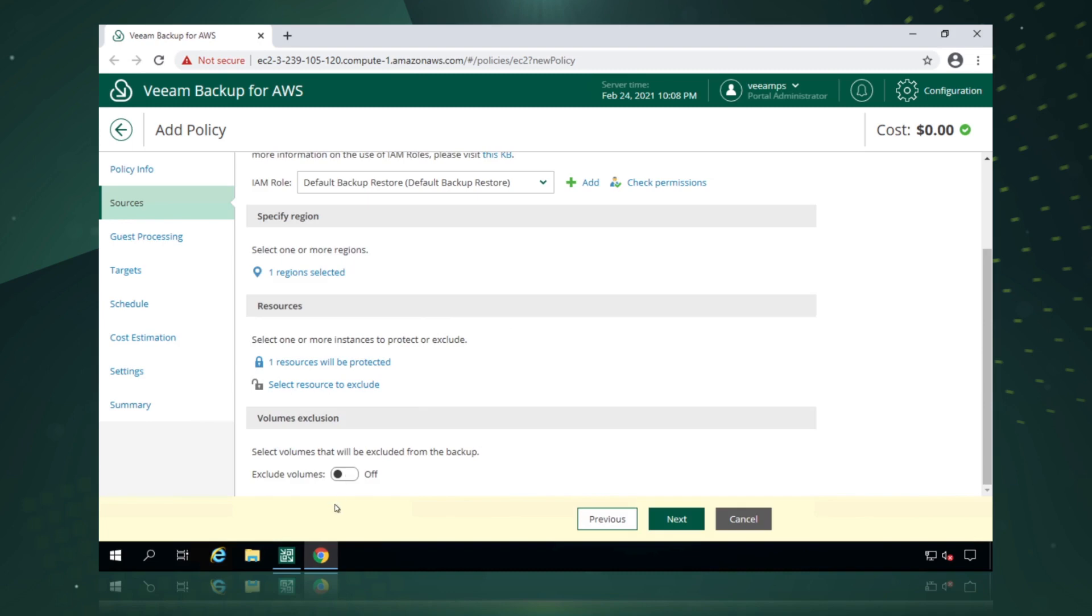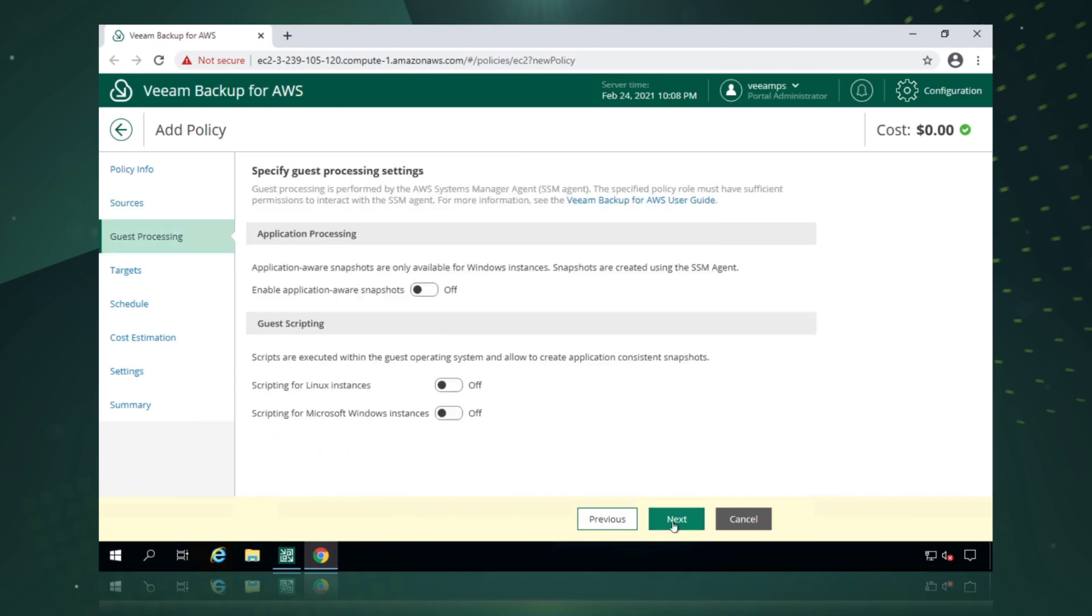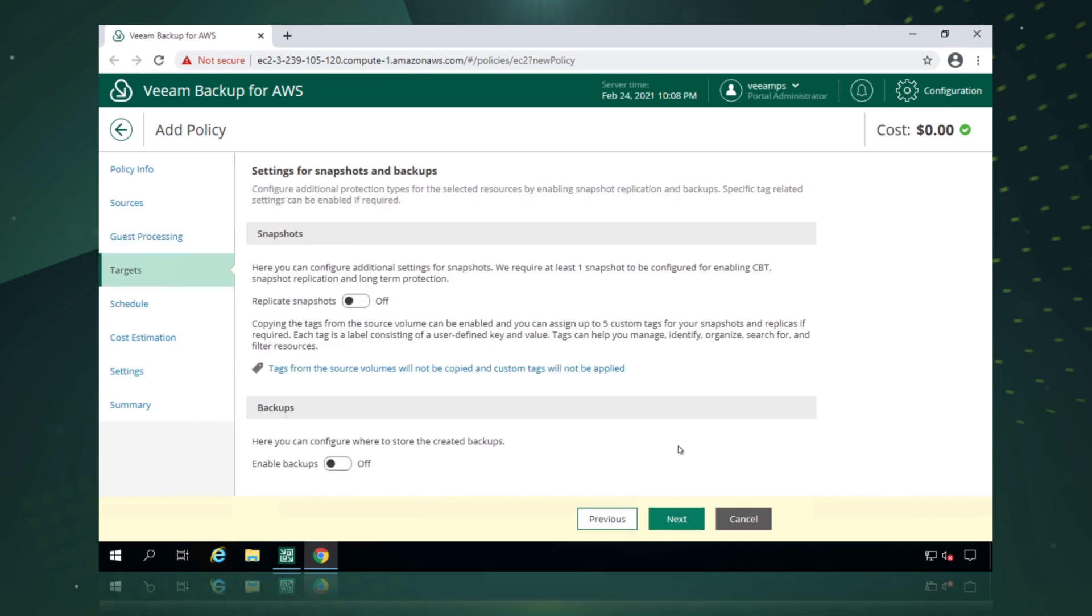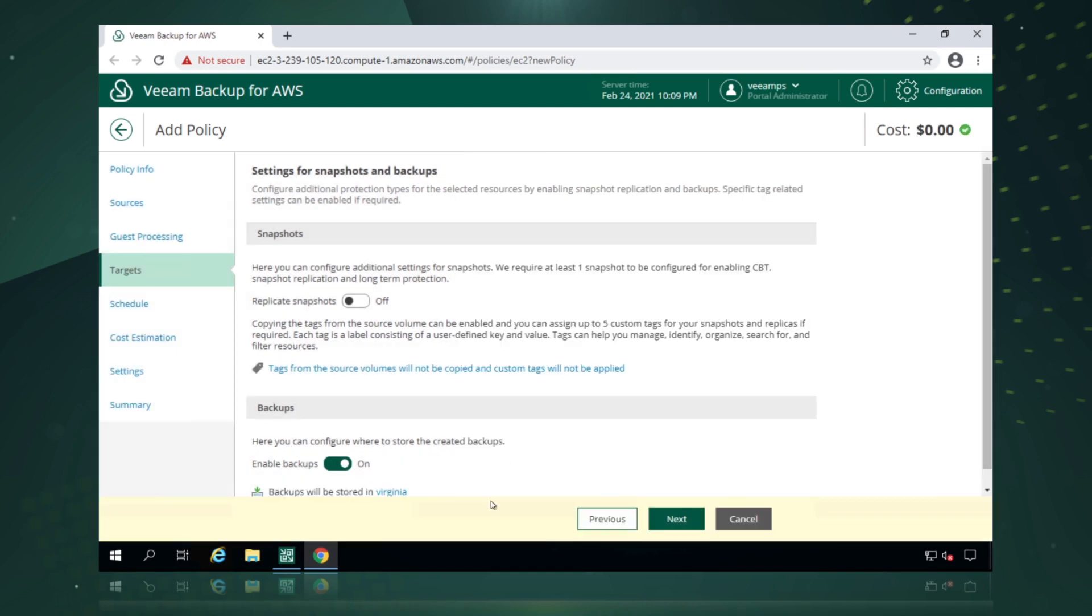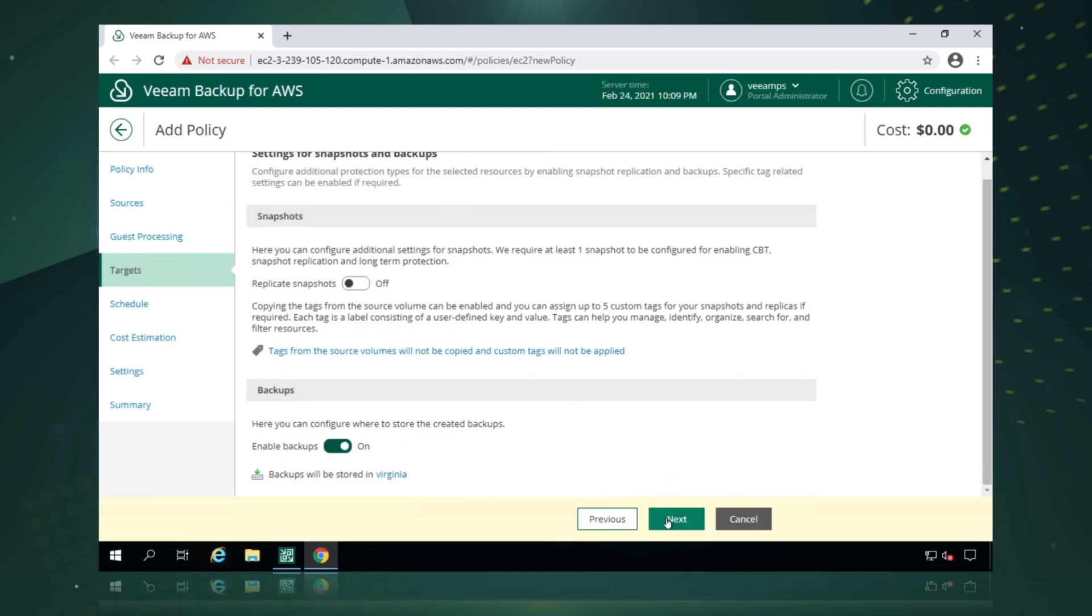We can exclude volumes if we want to. We can turn on application aware backups if we want to. Do we want to replicate snapshots to different accounts in different regions? And we'll just turn on backups. So when we enable backups, we're actually configuring our snapshots to be offloaded into that object storage S3 repository that we created when we were configuring our AWS appliance. We say apply.